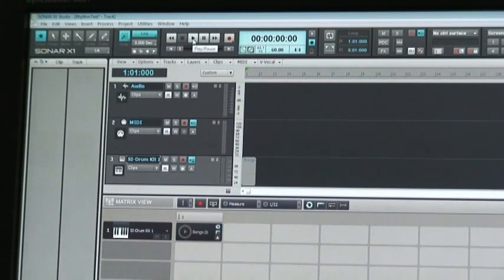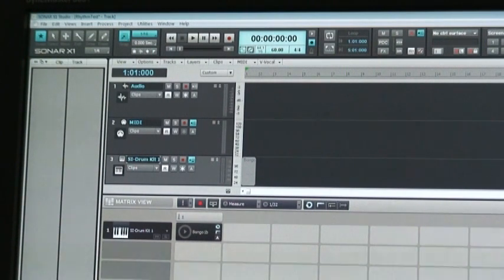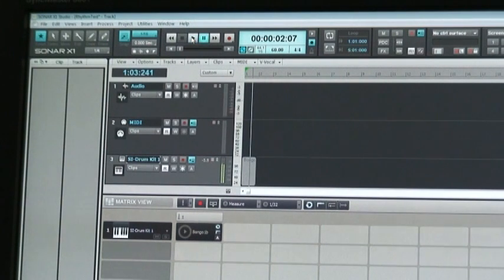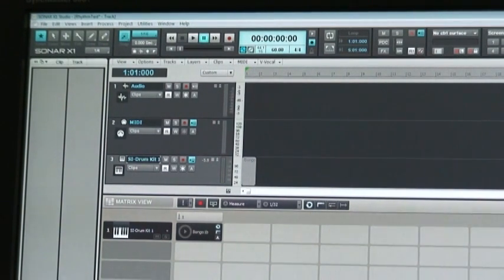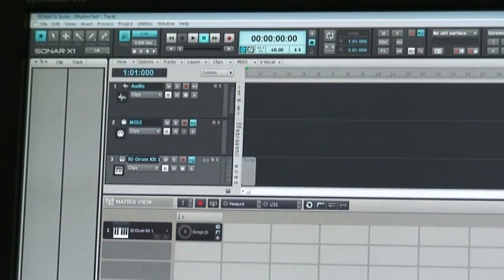So first I'm going to just play it. Maybe turn it down a little. Okay. So here we go. And of course we don't hear anything. Because I haven't set the output. Let's try fixing that.